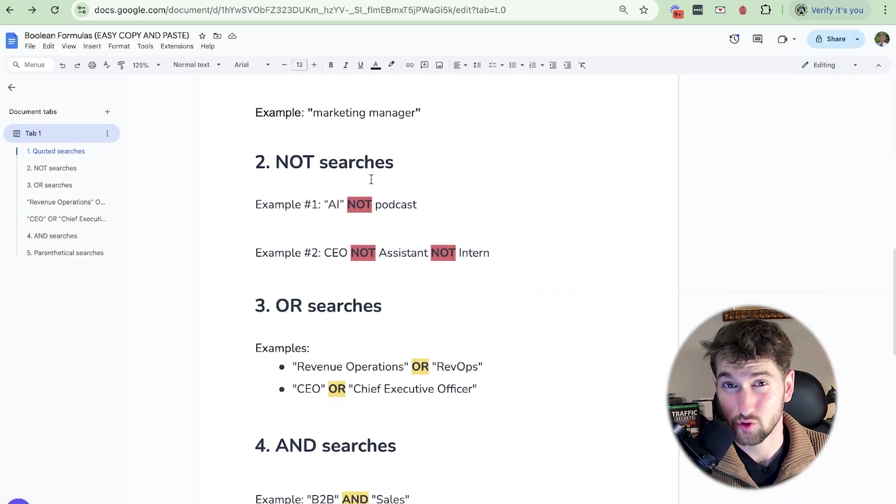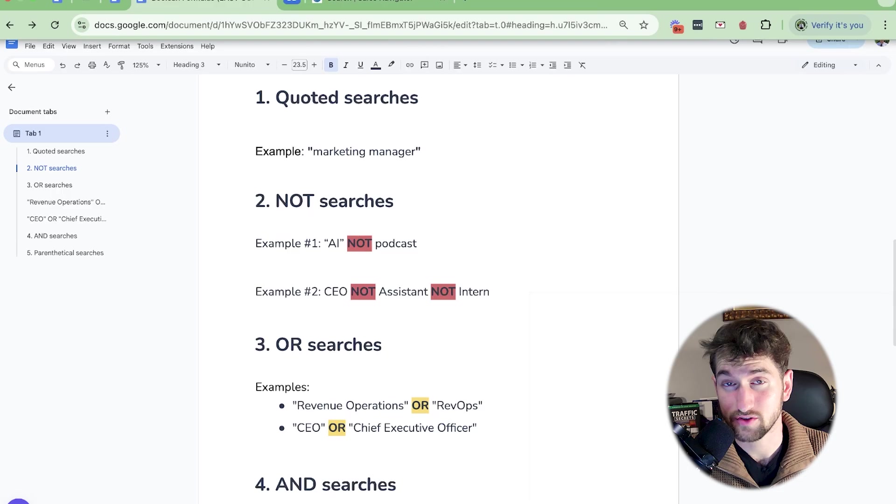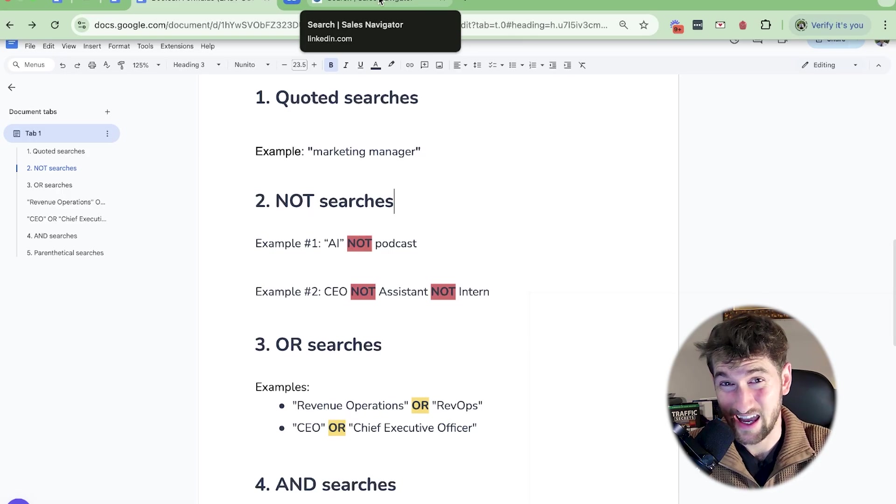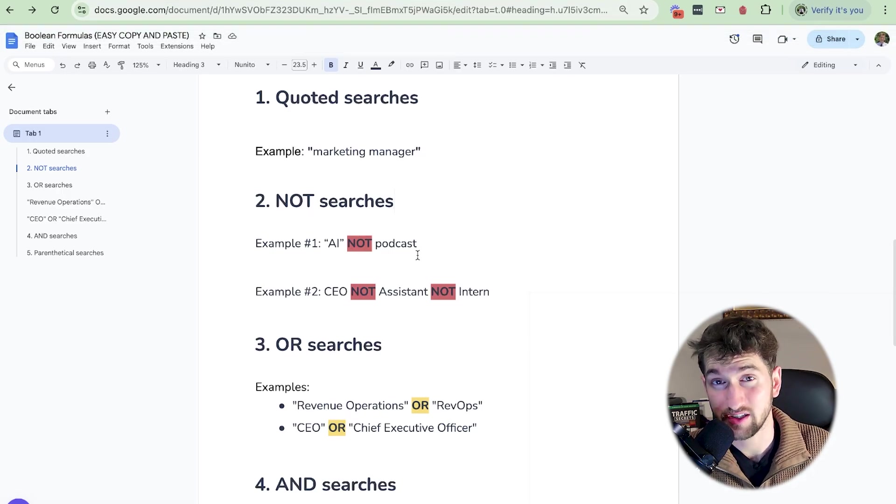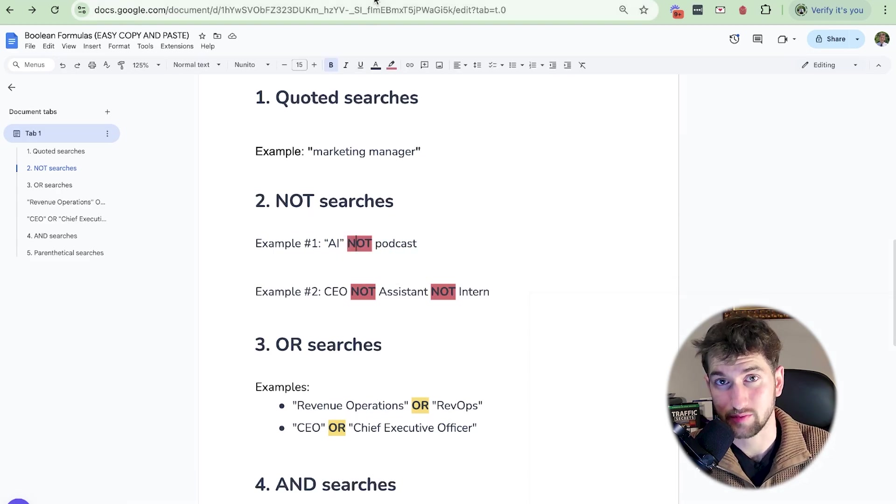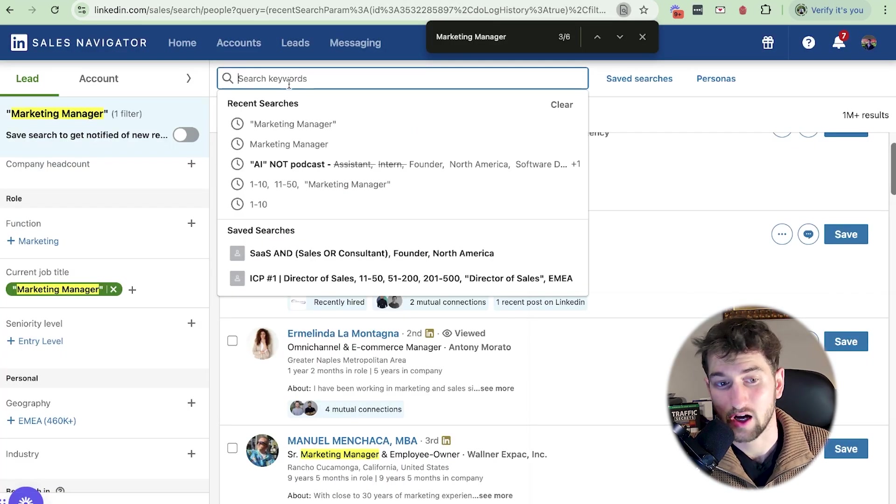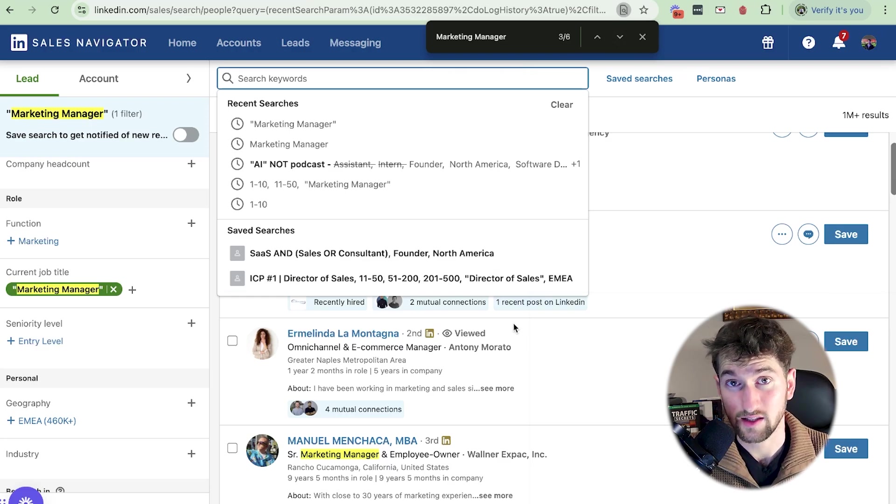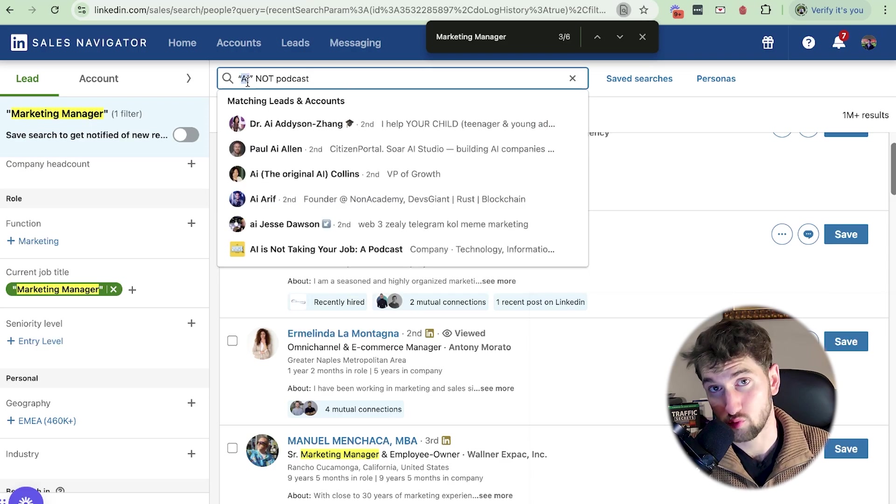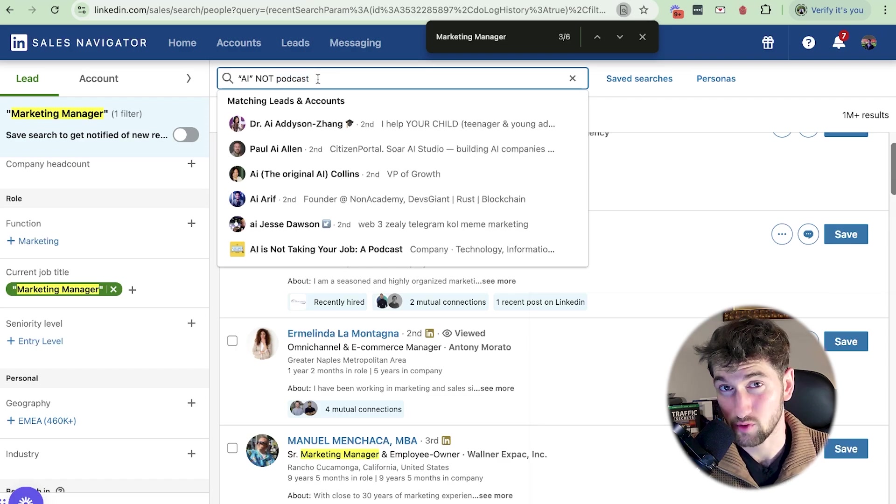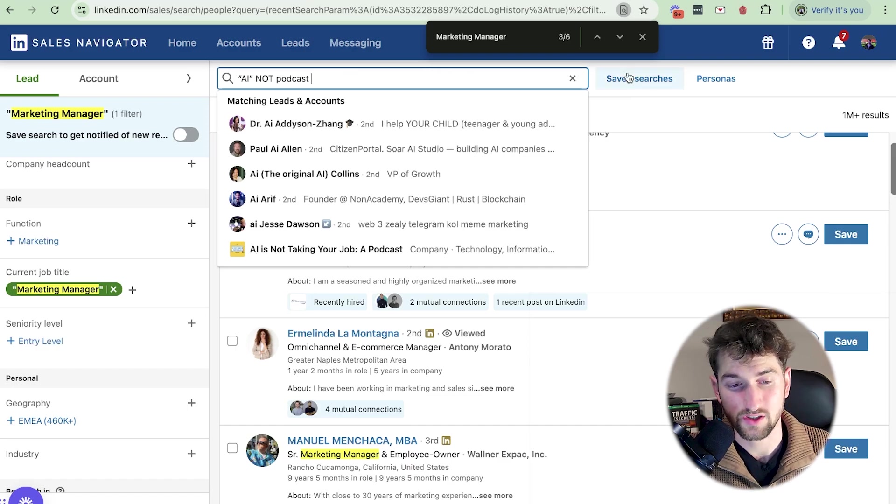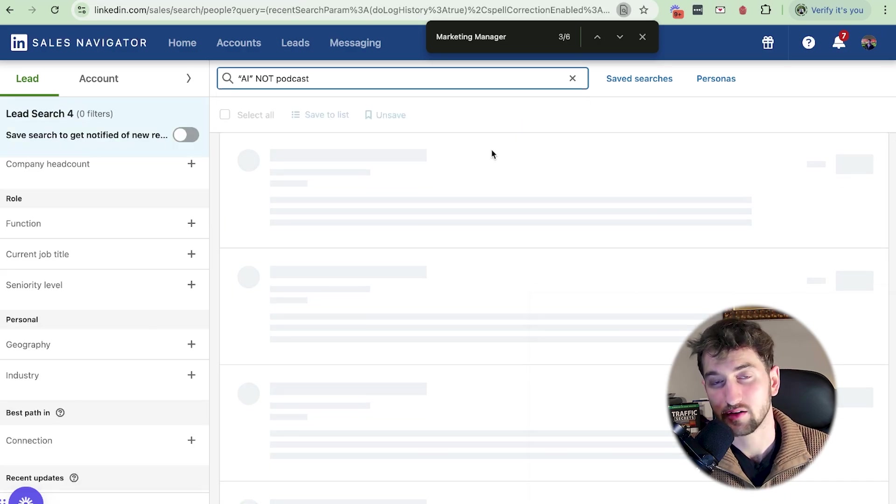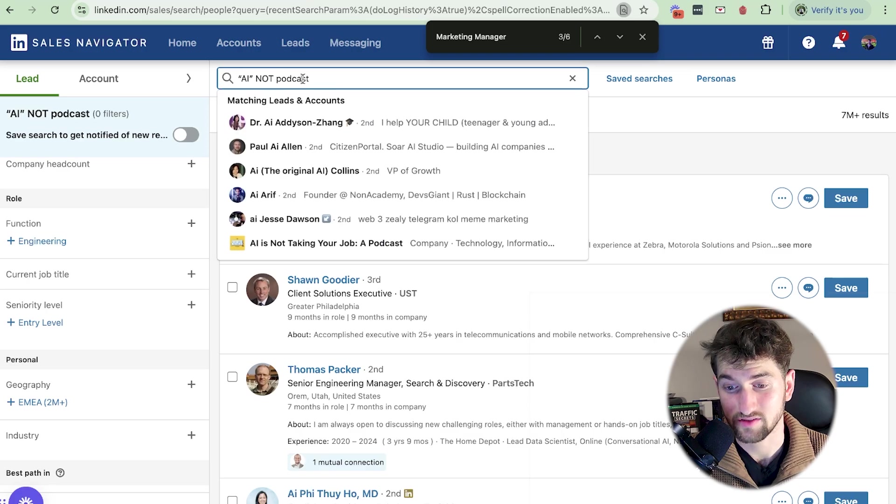The second one is going to be the not query, the not searches. A very simple explanation for this is let's just say we have a B2B podcasting service and we target companies in the AI space, but they don't currently have a podcast. So a very easy way for me to do that is actually copying and pasting this directly. As you can see at the very top, this is going to be search keywords. What this essentially means is we can find keywords that are anywhere on these leads LinkedIn profile. So if I were to do this, I want there to be the word AI anywhere on their profile, and I don't want them to have podcast anywhere.